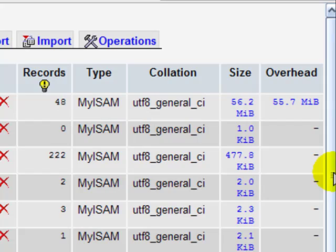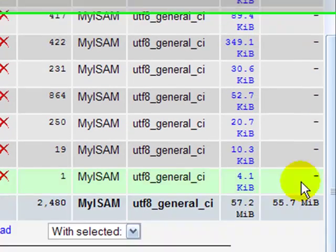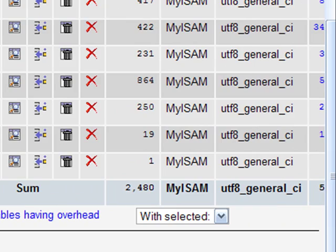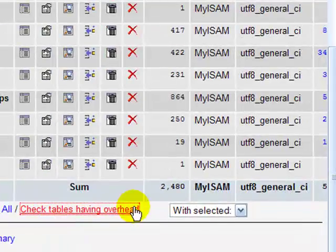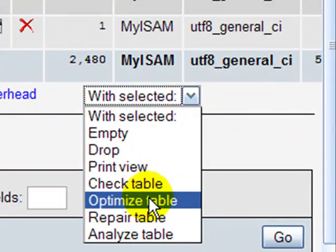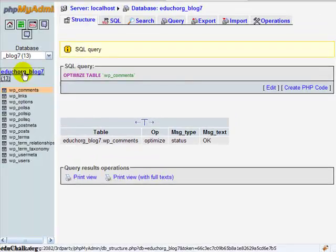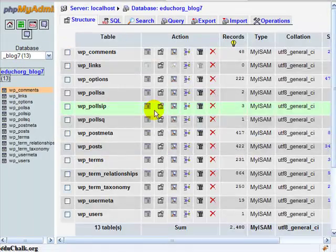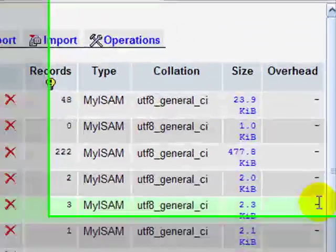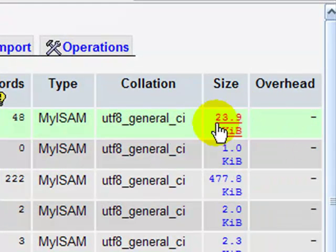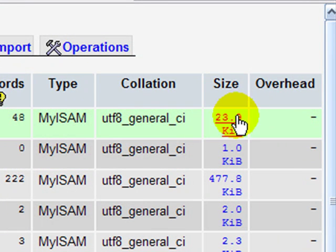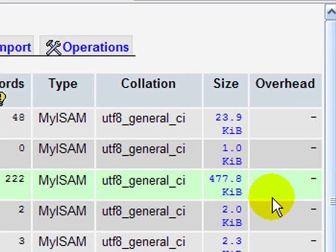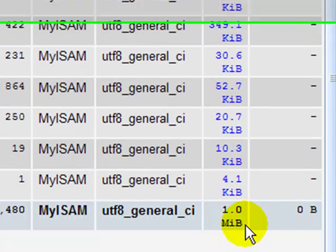And if I were to come down now after I've deleted those and check all my tables with overhead, optimize the table. Now go back and look, and you'll see that that overhead's been removed. Now my comments table is only 23.9 kilobytes, and the overall size of my database now is only a megabyte.